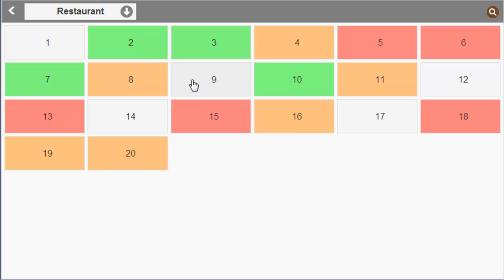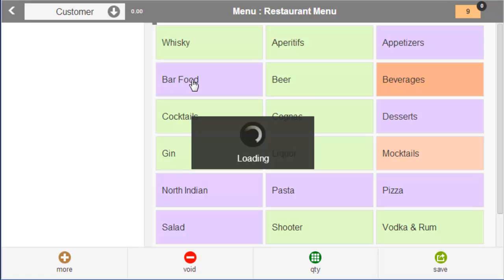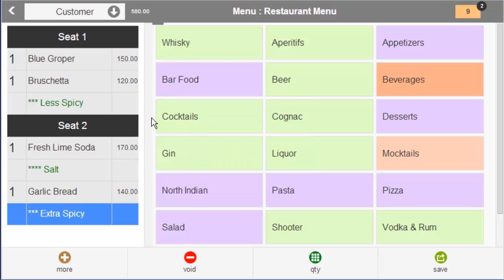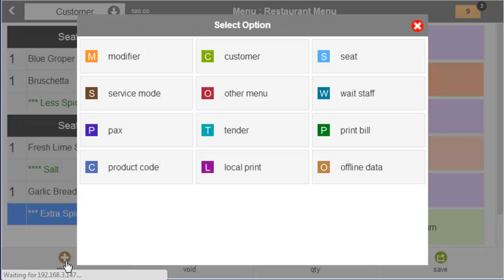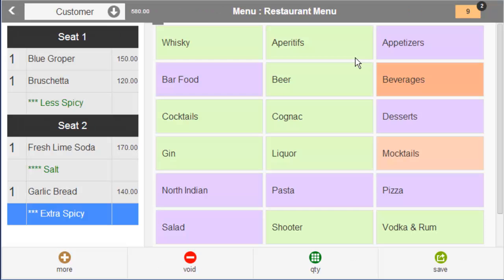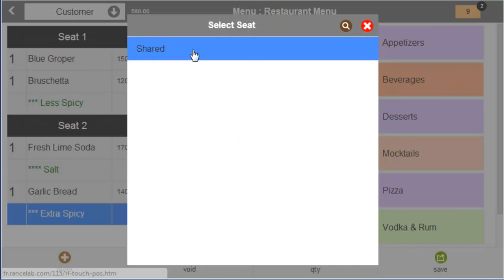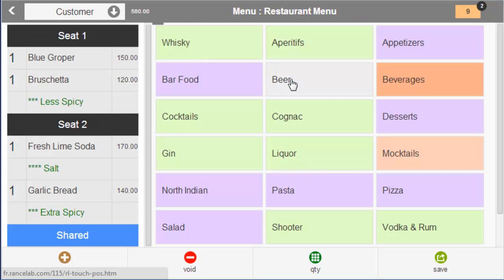Now let us open the table to place the order for the main course. The past orders are shown here. The guest wants to share the main course. Add some desserts also.